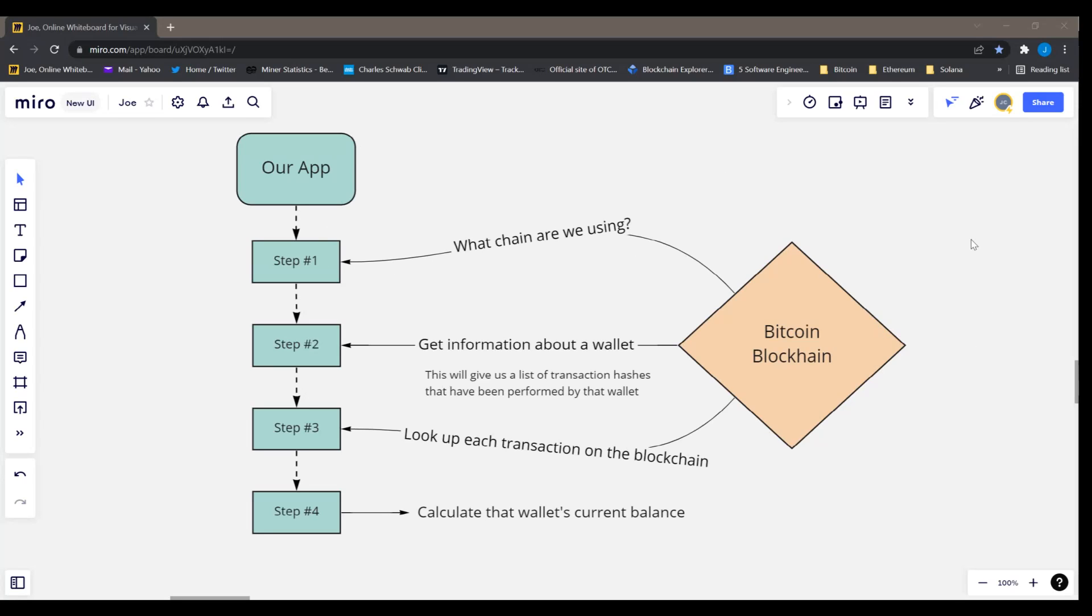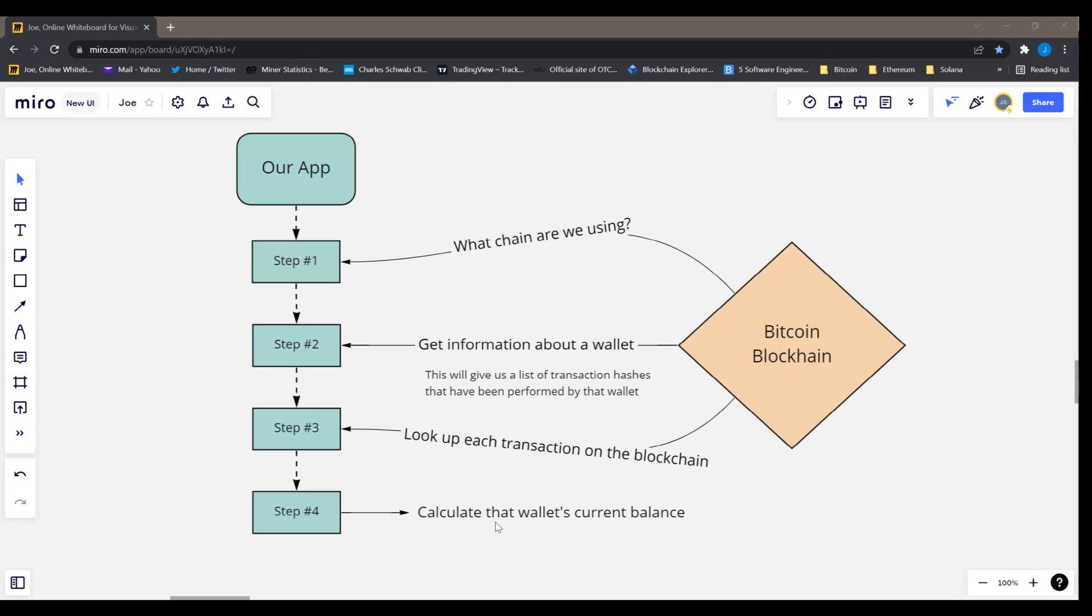We're going to figure out what chain we're using from the Bitcoin blockchain - is it the main net? Is it a test net? Then we're going to look up some information about a particular wallet address and that's going to give us all of the transaction hashes that that wallet's done. So then we'll look up each of those transaction hashes. And finally, we'll use all that information to calculate that wallet's current balance.